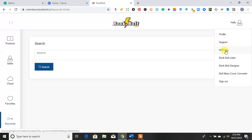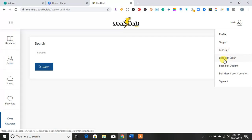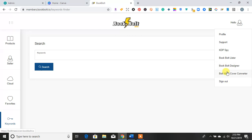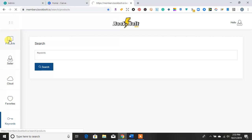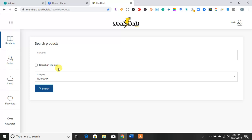You can use something called KDP Spy, which kind of spies on your competition and looks at their rankings and what they're doing differently in their books that will help you to make more money in your business. Then they have the Bookbolt Lister, which you just save your pen name or business name, your keywords, your description, and all of that, where you can just hit that and use it for your business. They also have the Bookbolt Designer and a Bookbolt Mass Cover Converter.